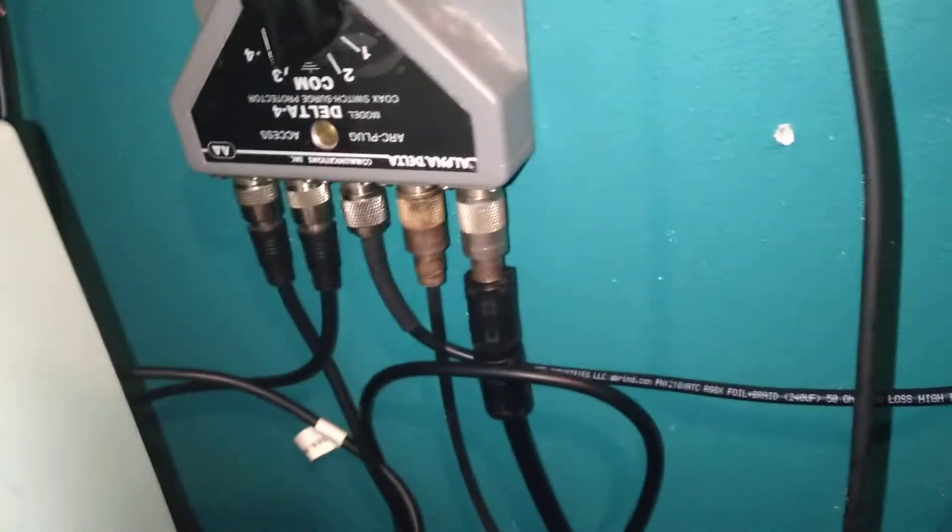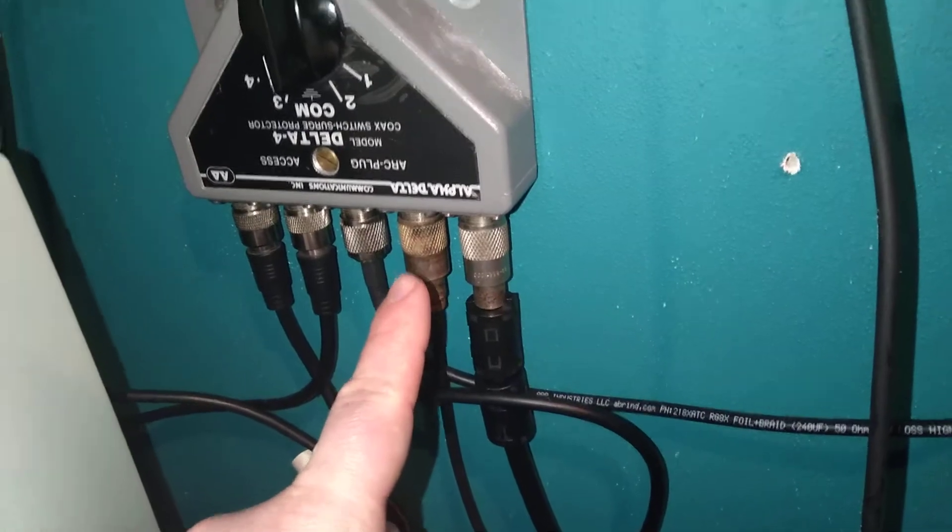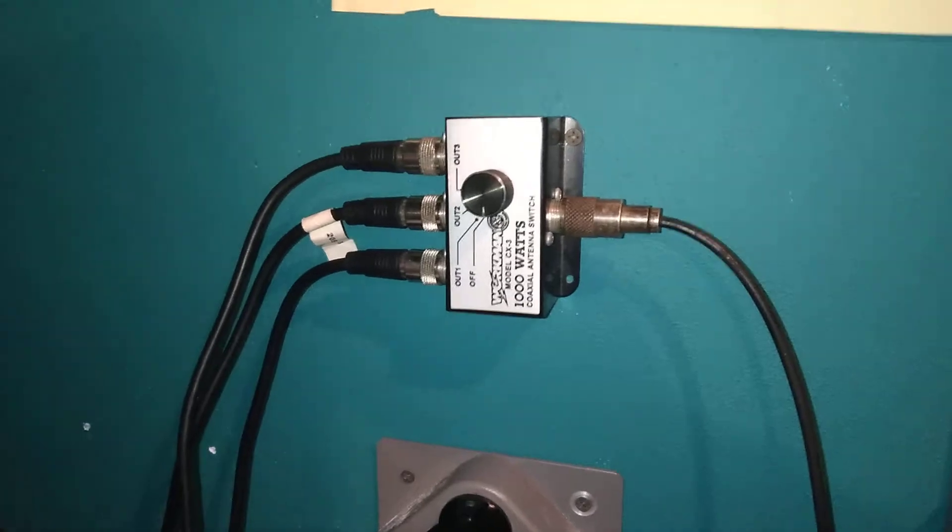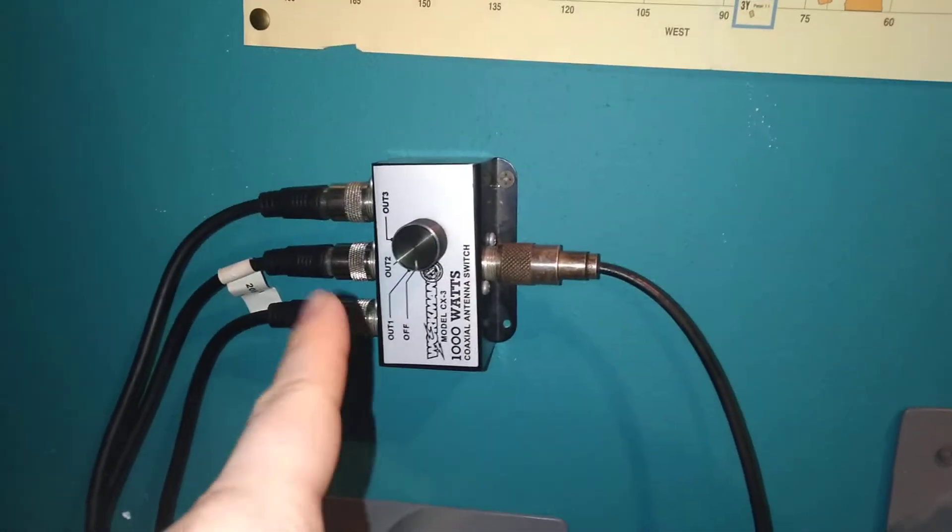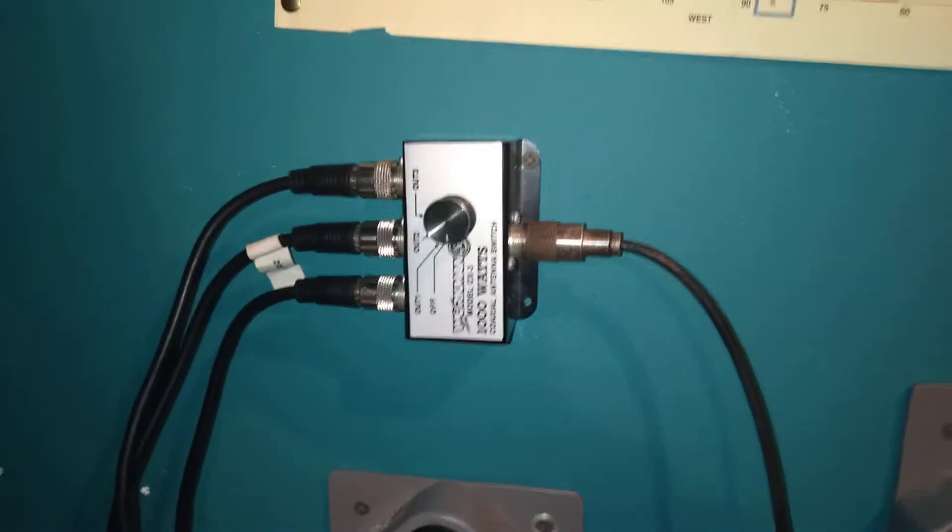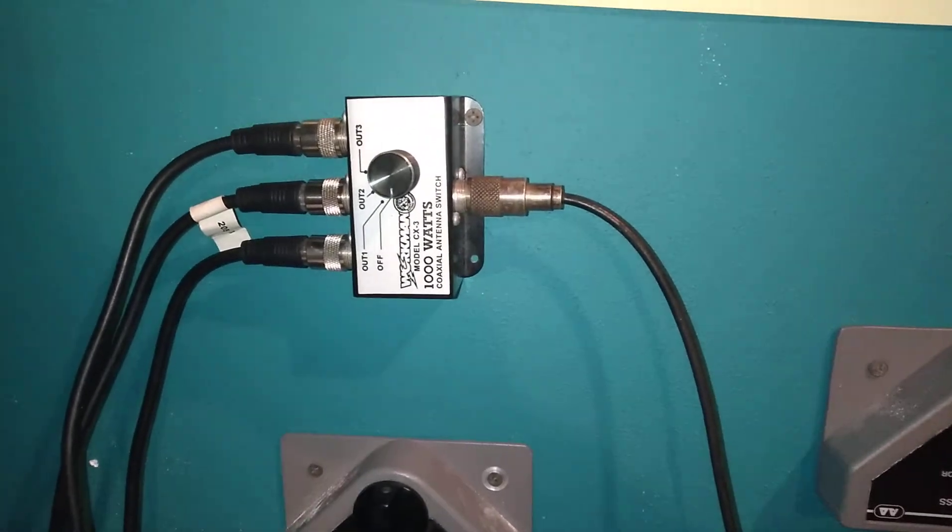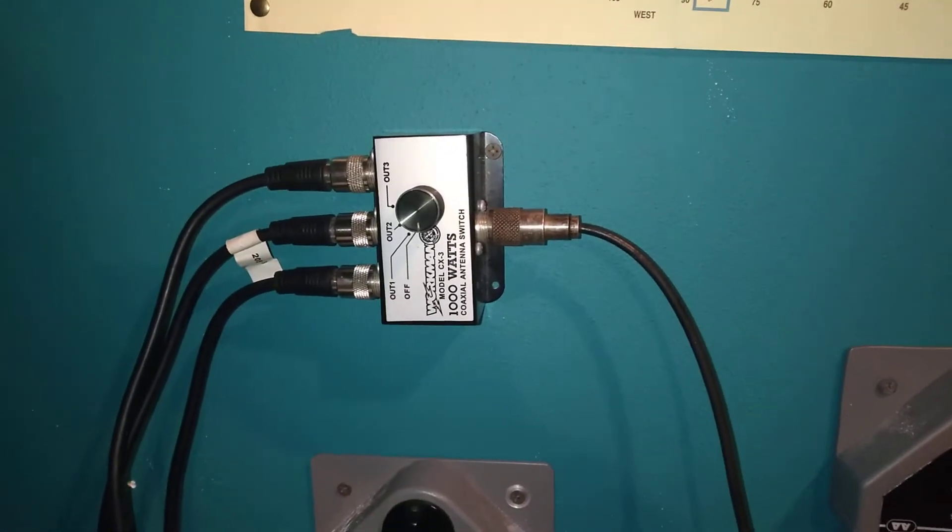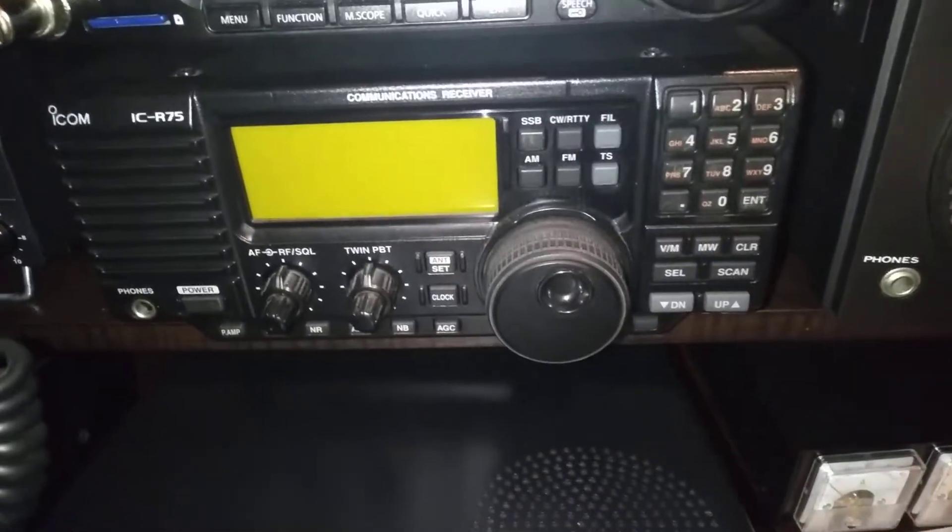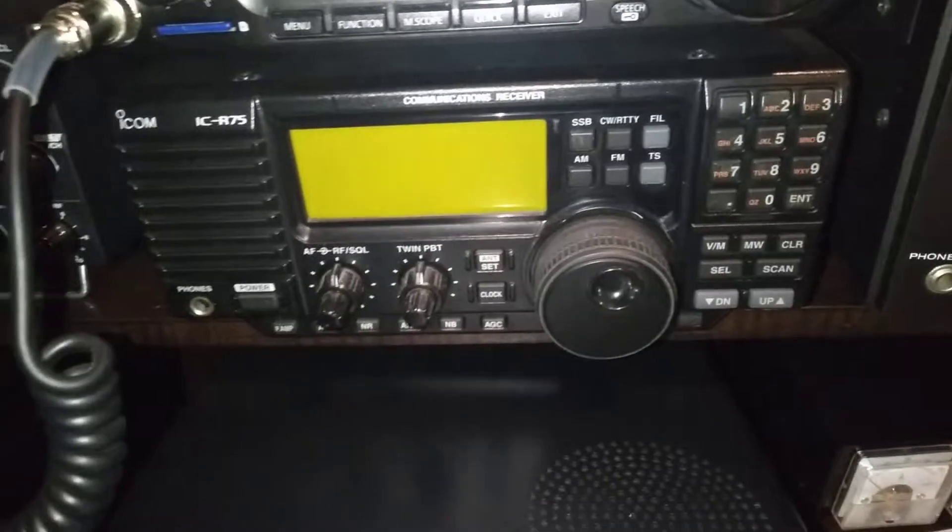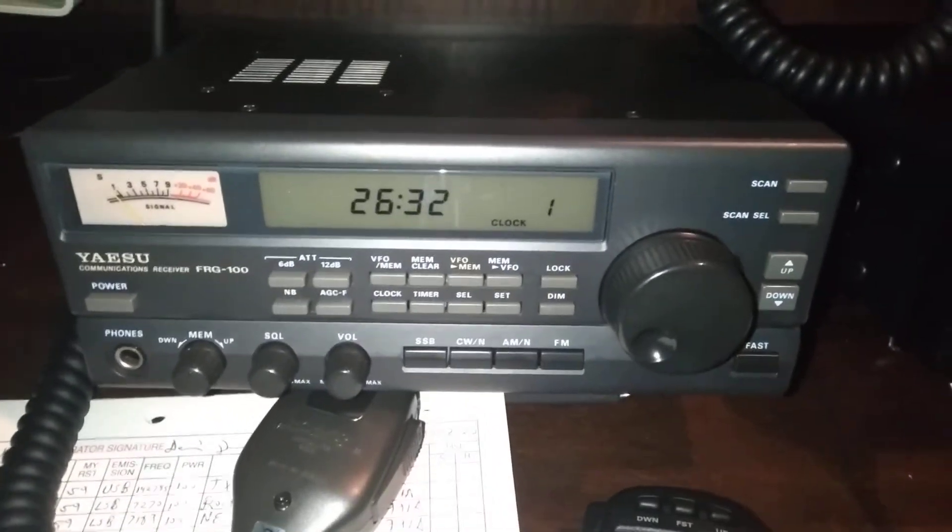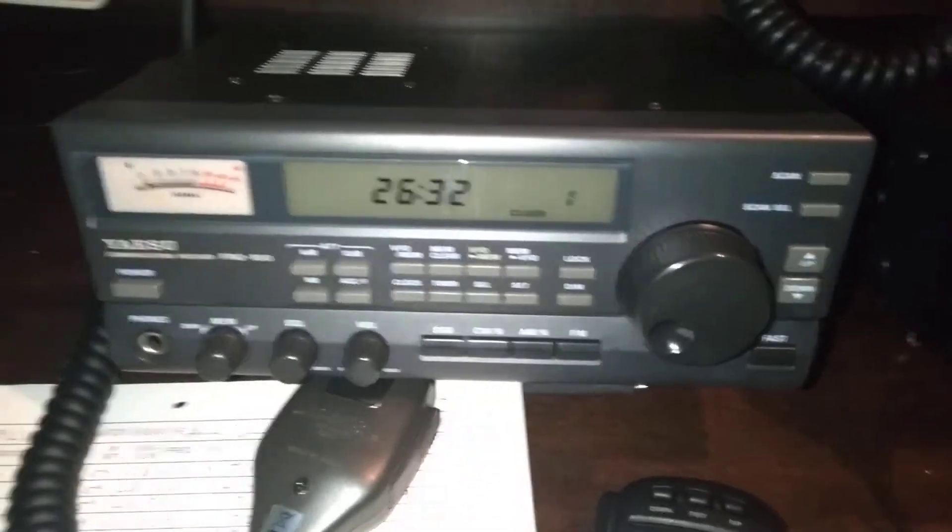This coax here that goes up here to this antenna switch, that one is for my receivers. I want to replace this one with a four position switch and I will explain why in a moment. This one goes to the ICOM IC-R75, my brand new to me Yaesu FRG-100.